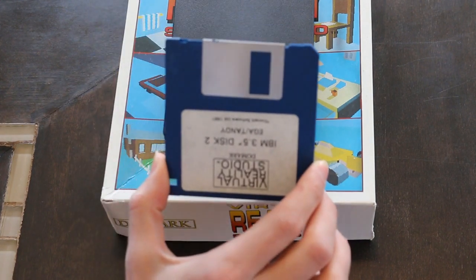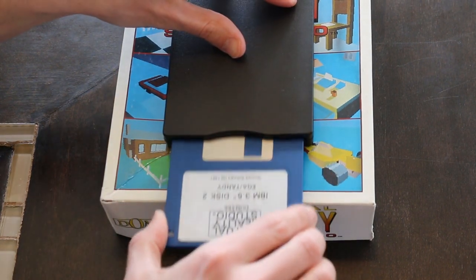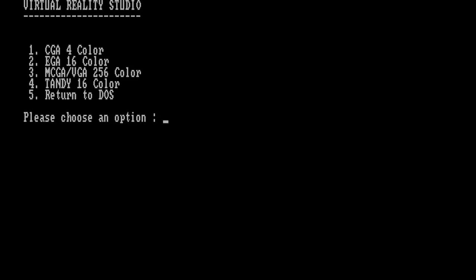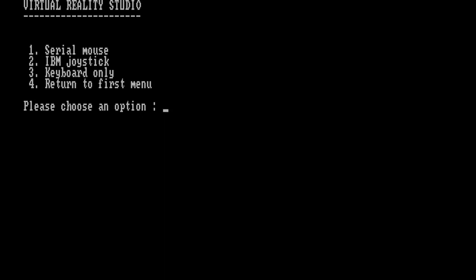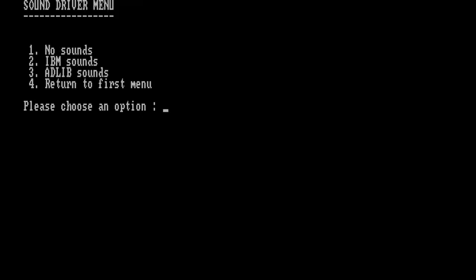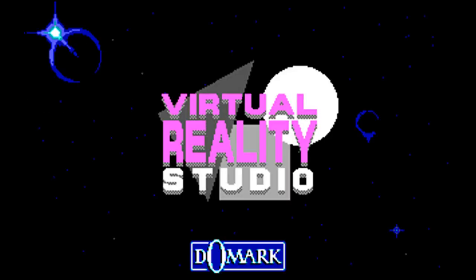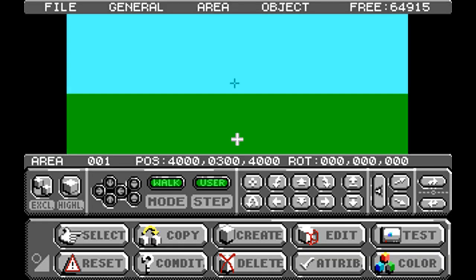Okay, let's load up the software. Everything's loaded up. I've set DOSBox to mimic a Tandy machine since I don't have a real one. We'll go into the menu to choose our graphics mode, select Tandy graphics mode, use a mouse, and go with IBM sounds. Here we go.